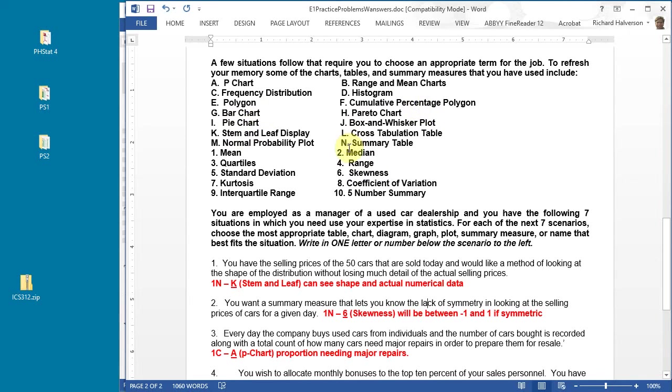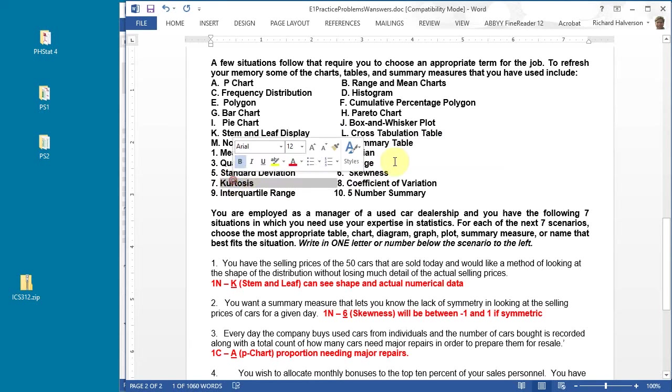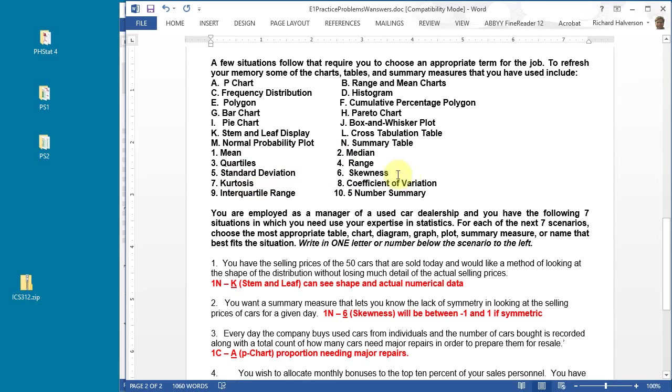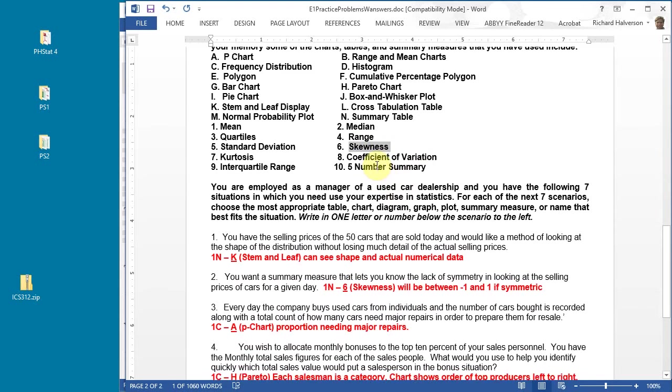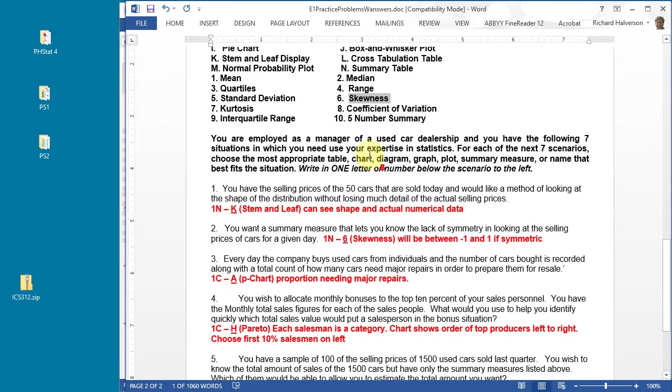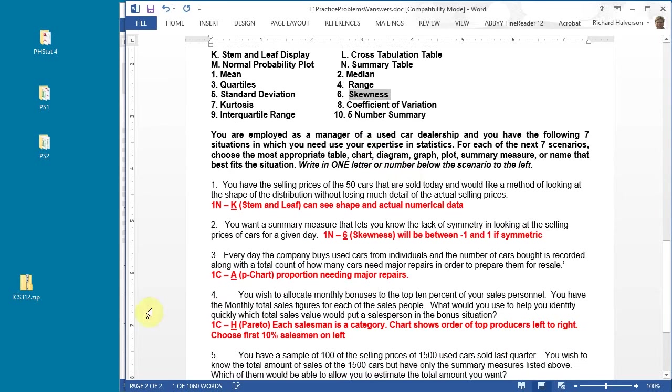For it to be normal, you look at the skewness and kurtosis. Kurtosis tells you how peaked it is or flat, and skewness is whether it skews to the left or right. Skewness is the answer, it's a single number.